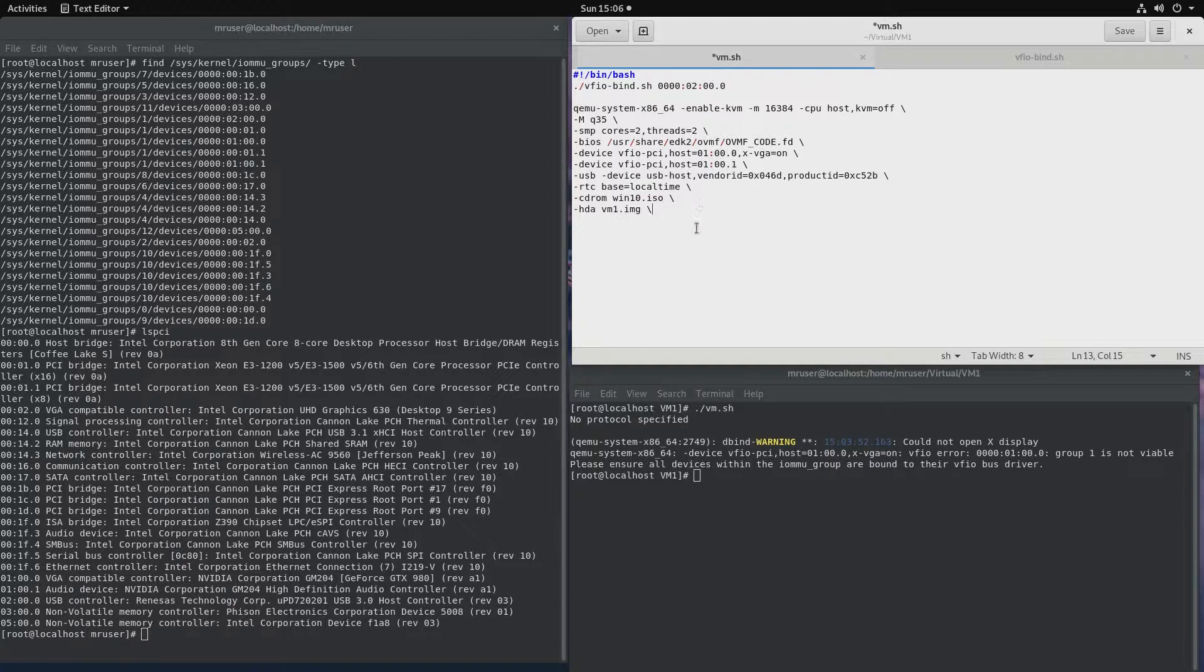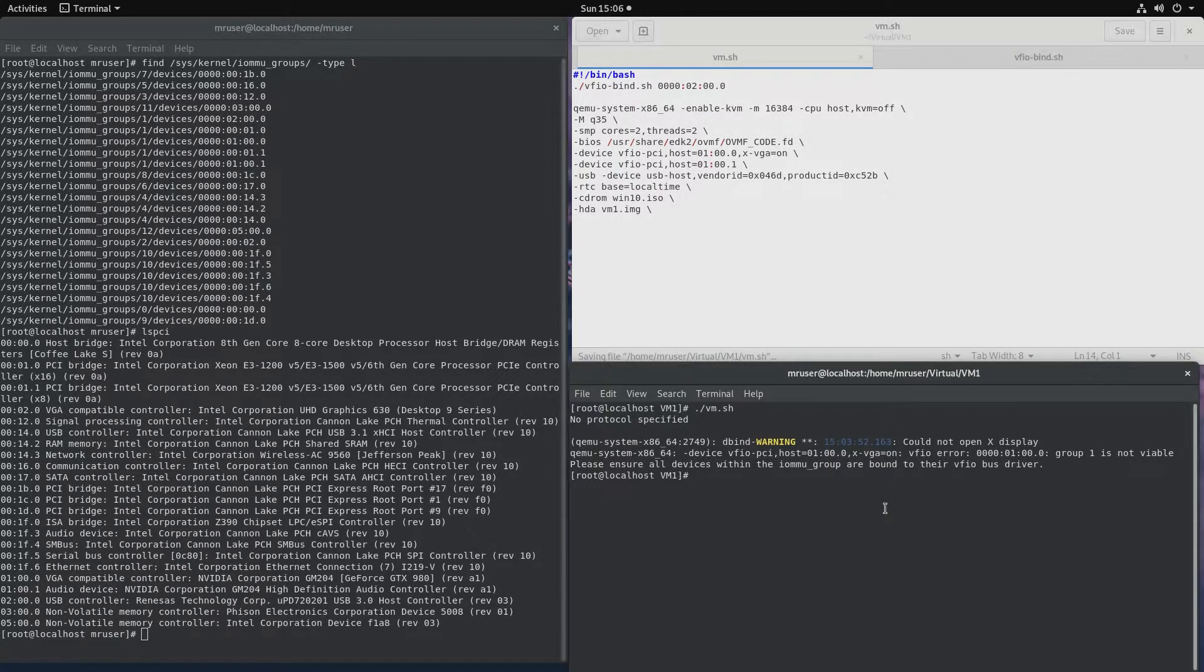So let's see what happens when we run this virtual machine. Now let's save this and let's try running it.